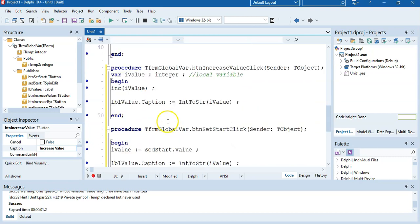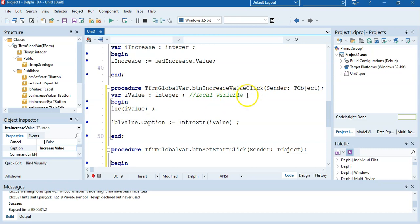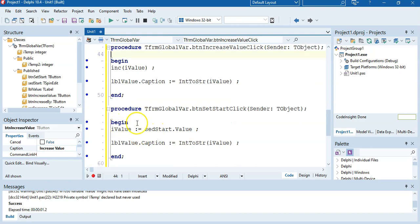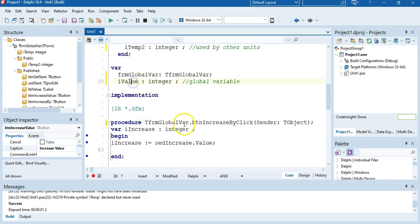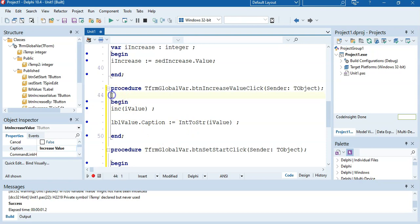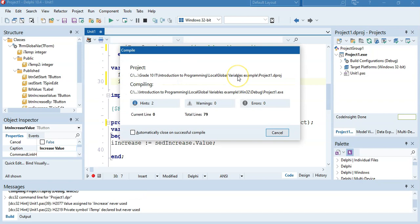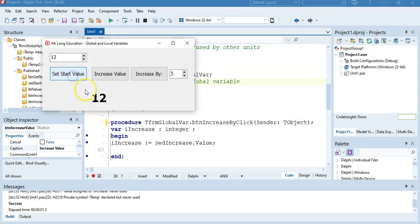We set it to a value, and over here we also don't need a local variable because I want to use the exact same variable that the other button is using — the global variable. You see how I don't have any declaration for ourValue in the buttons and there are no errors, because these are using the global variable declared at the top. Now if I click set value it's 12, then I increase it — it's 13. I can click it multiple times and it will increase its current value, keeping its value for the duration.